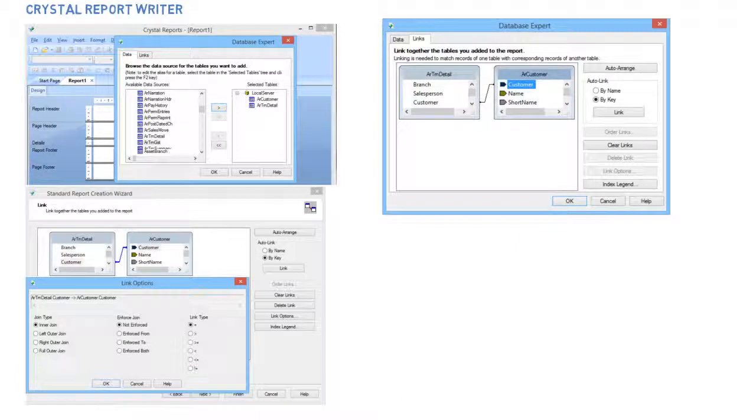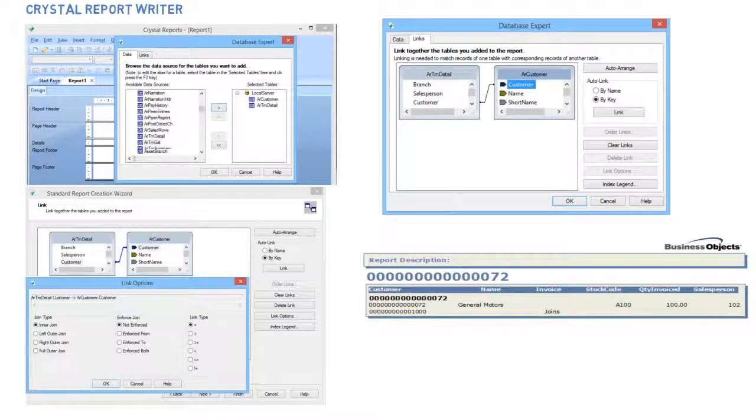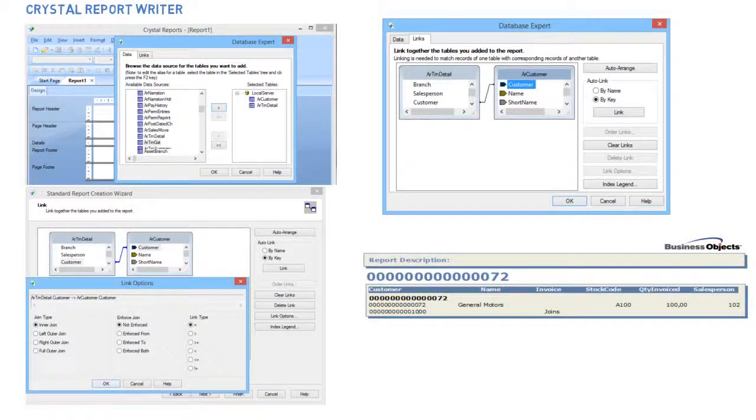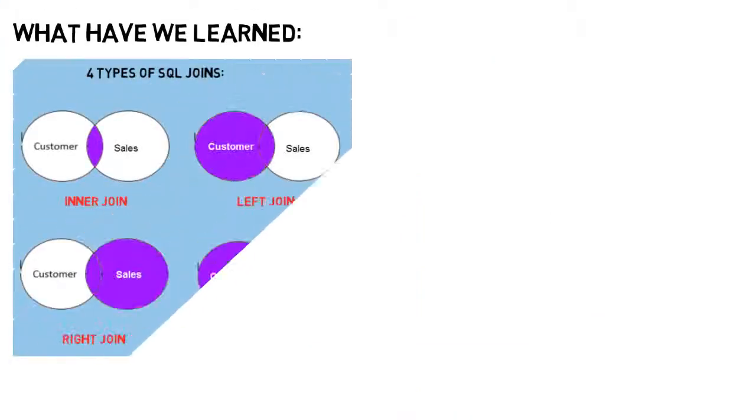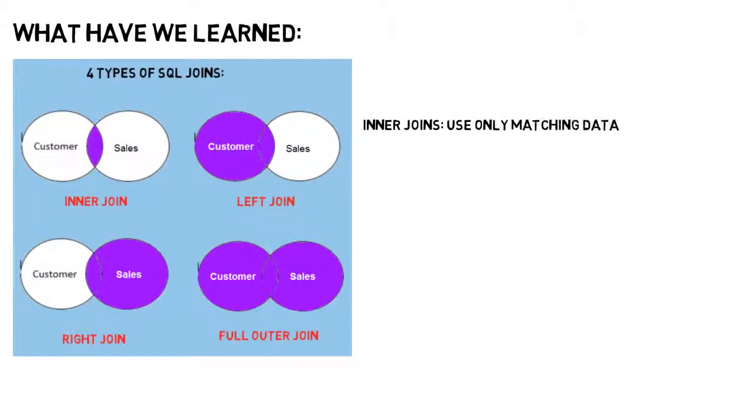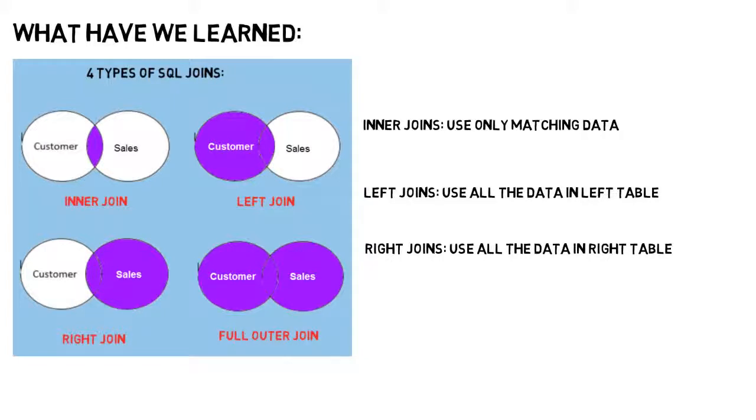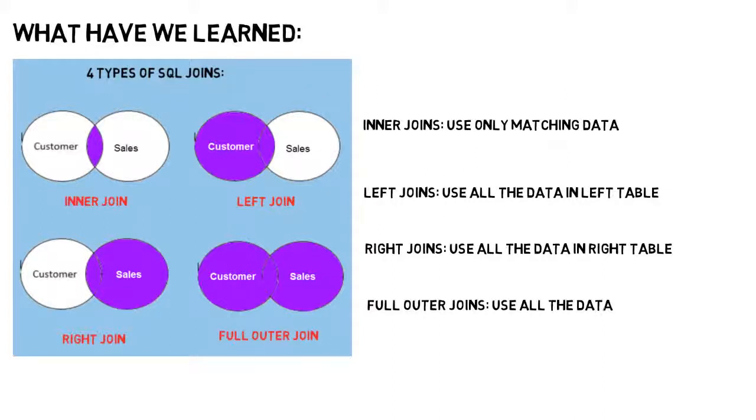What we have learnt. SQL has four types of joins: inner, right, left, and full outer join. Inner joins will only use data that matches in both tables. Left joins will use all the data from the left table irrespective of any non-matching data from the right. Right joins will use all the data from the right table irrespective of any non-matching data from the left. And full outer joins will use all the data from both tables irrespective of whether the data matches or not.